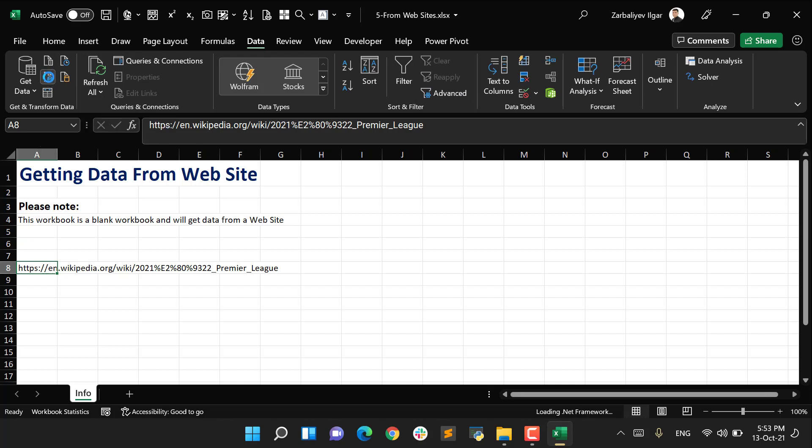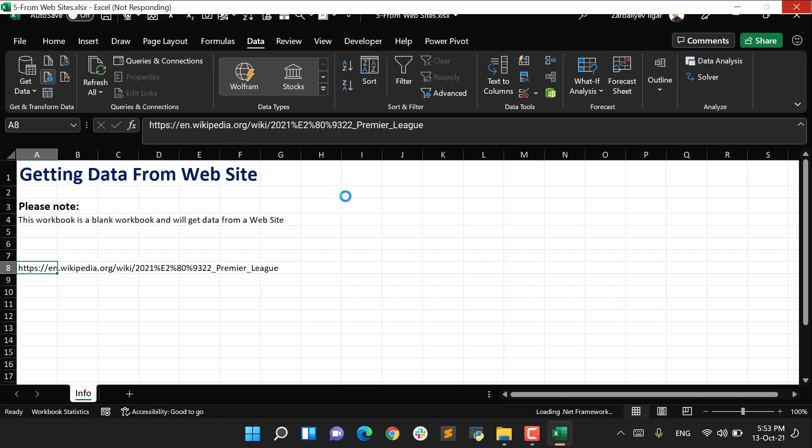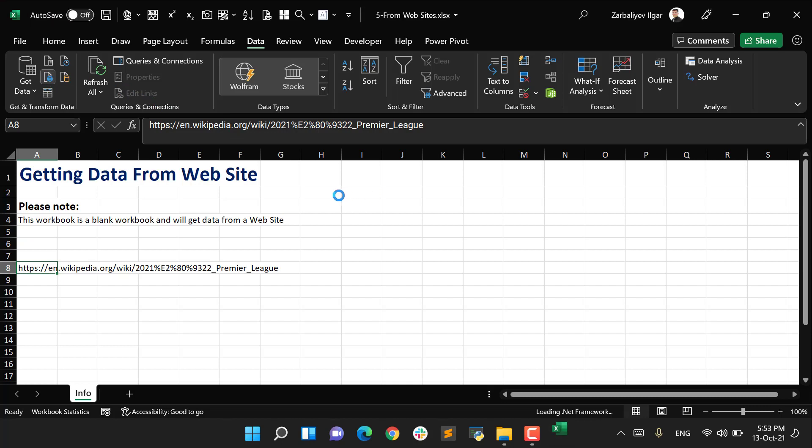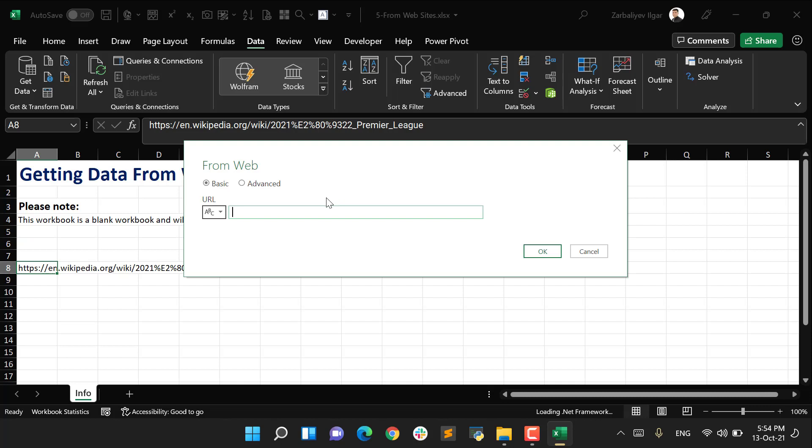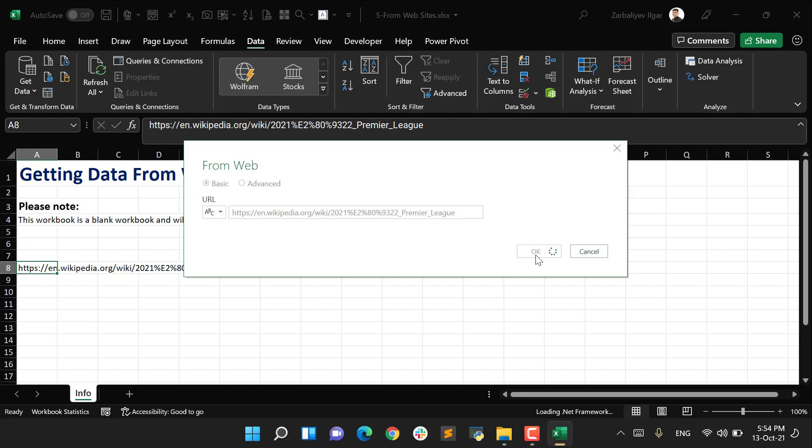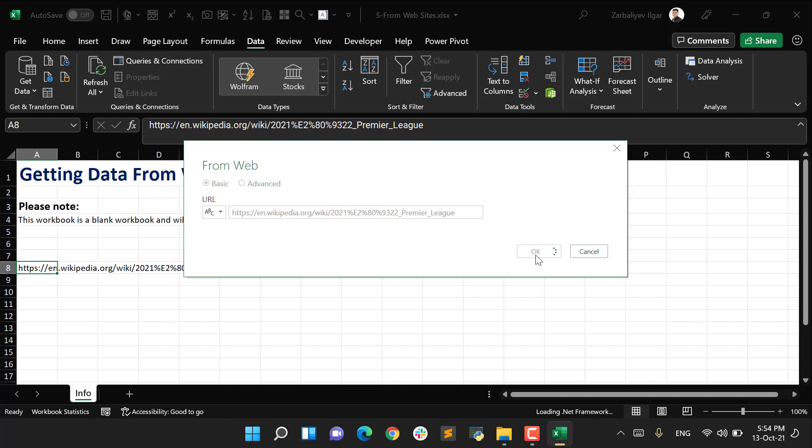I paste this link. A new tab is going to open, so I'm just waiting for a while. I say OK, and then the Power Query editor will open, but before this...